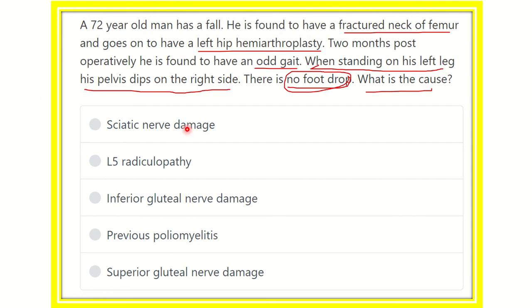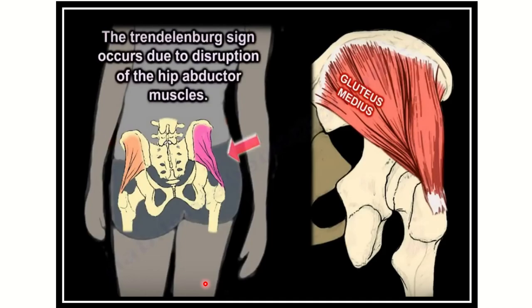The options are: sciatic nerve damage, L5 radiculopathy, inferior gluteal nerve damage, previous poliomyelitis, and superior gluteal nerve damage.